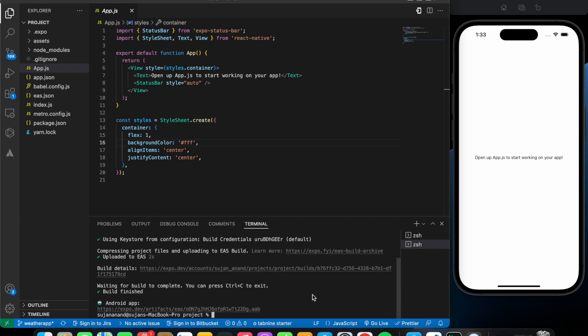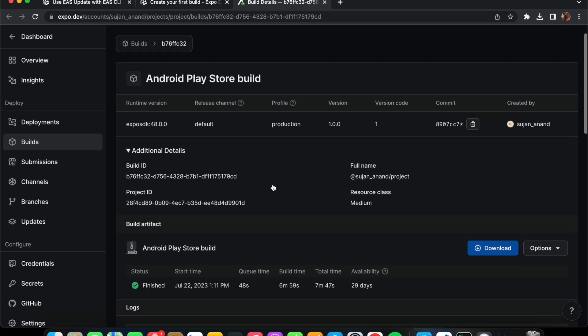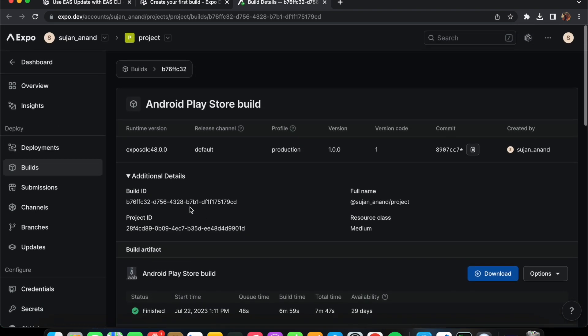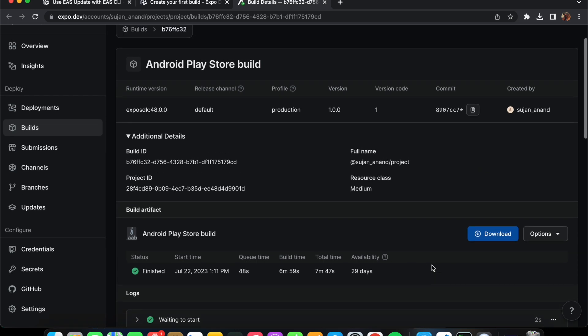The build is finally completed and we have our link. However, there's one problem: the output is in AAB format, not APK format. We're going to write some commands to convert it into APK. Let's check the build in the Expo dashboard — everything is completed correctly with no errors, but the file is in AAB format. The next step is to convert this into APK format, so let's press Download.